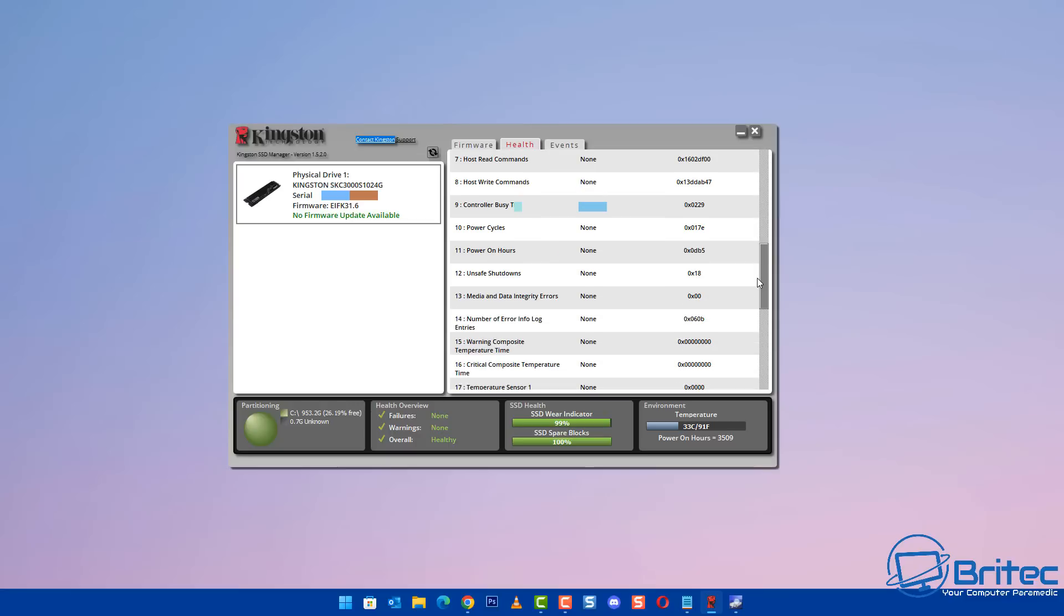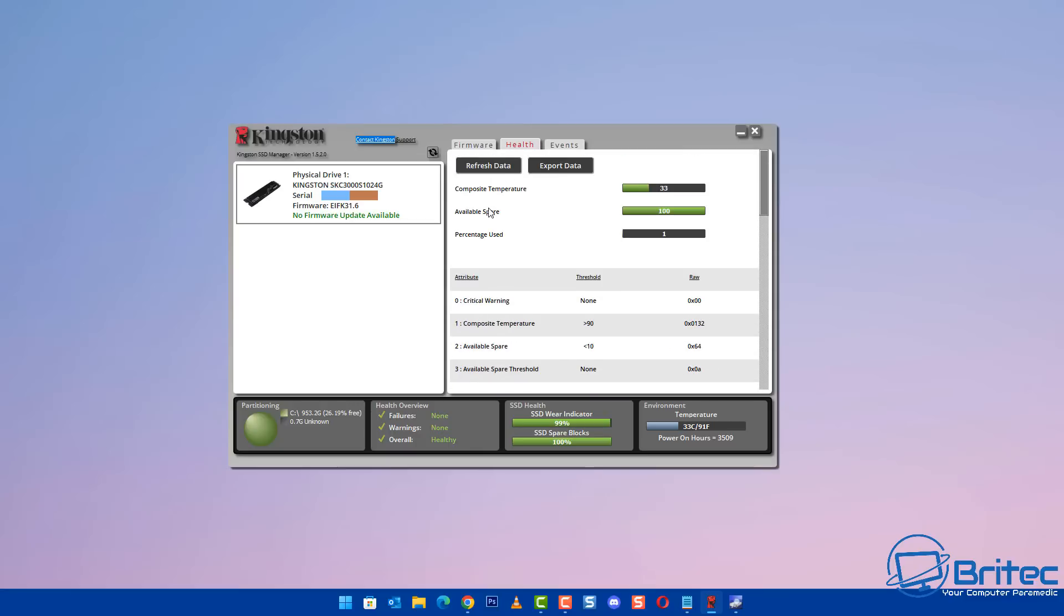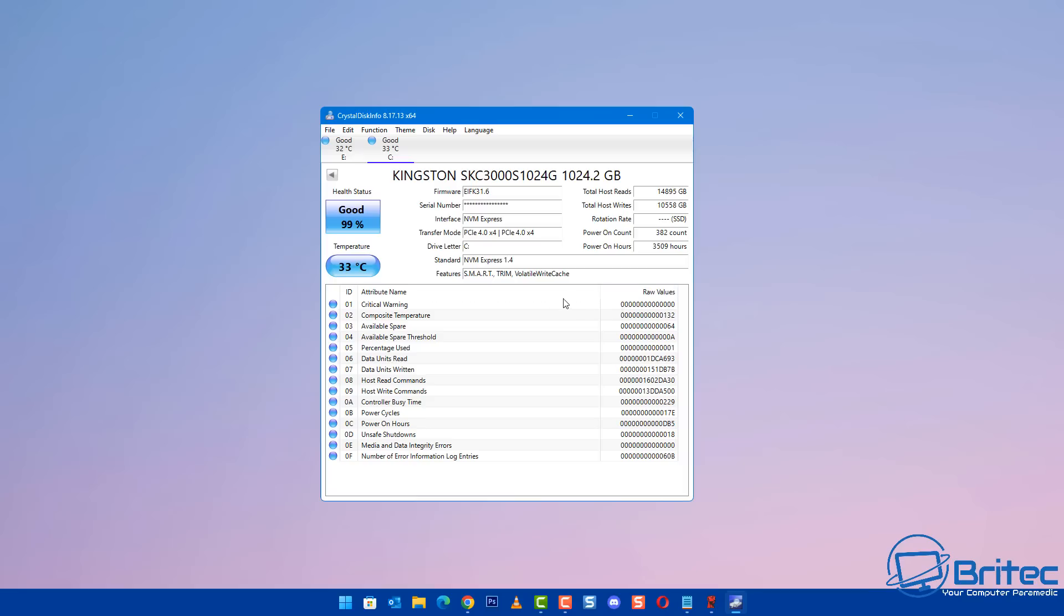It can also tell you useful information about the drive, which is for the total amount of reads and writes to the drive. And this is what we were talking about earlier, which is like terabytes written.